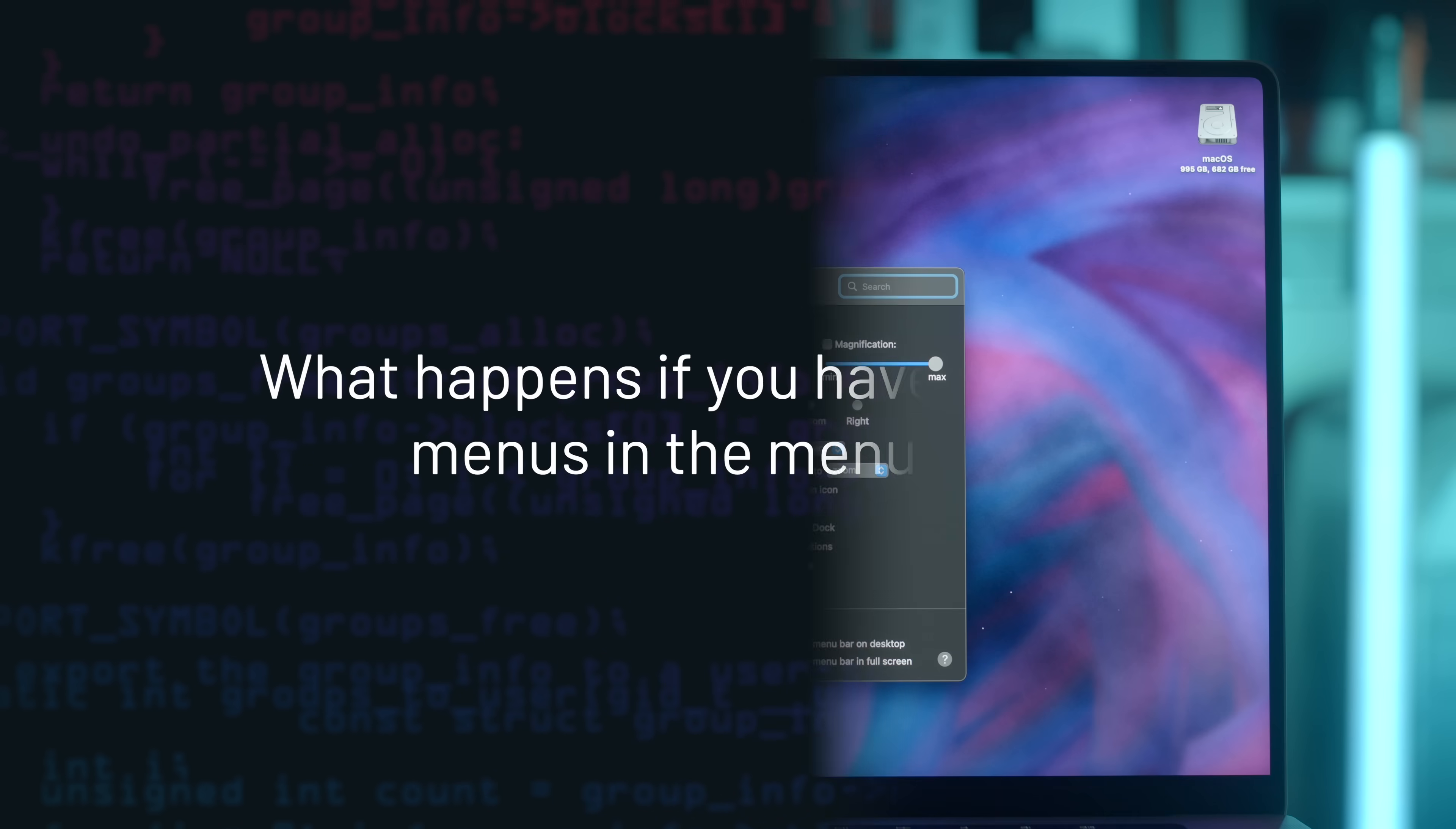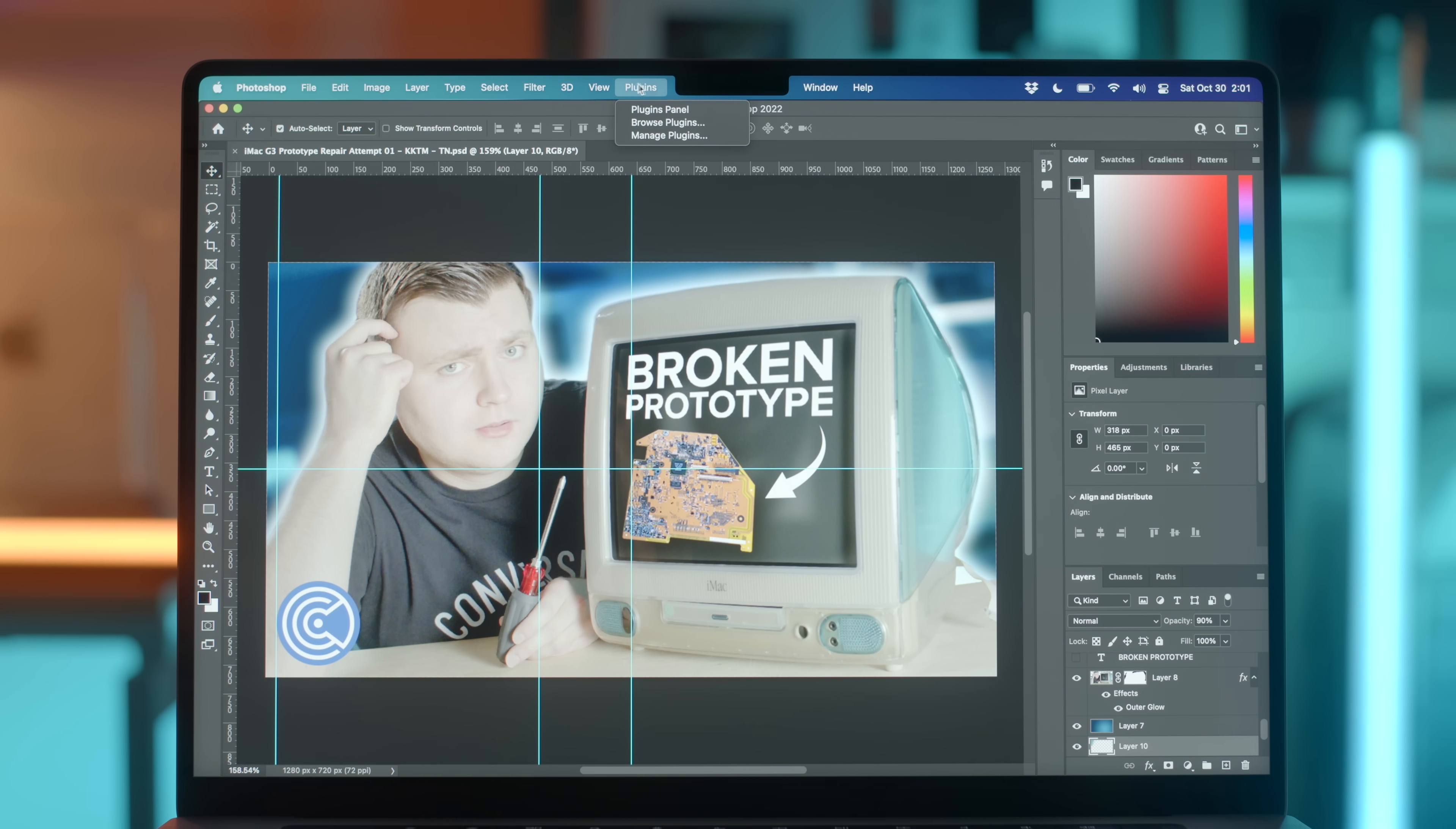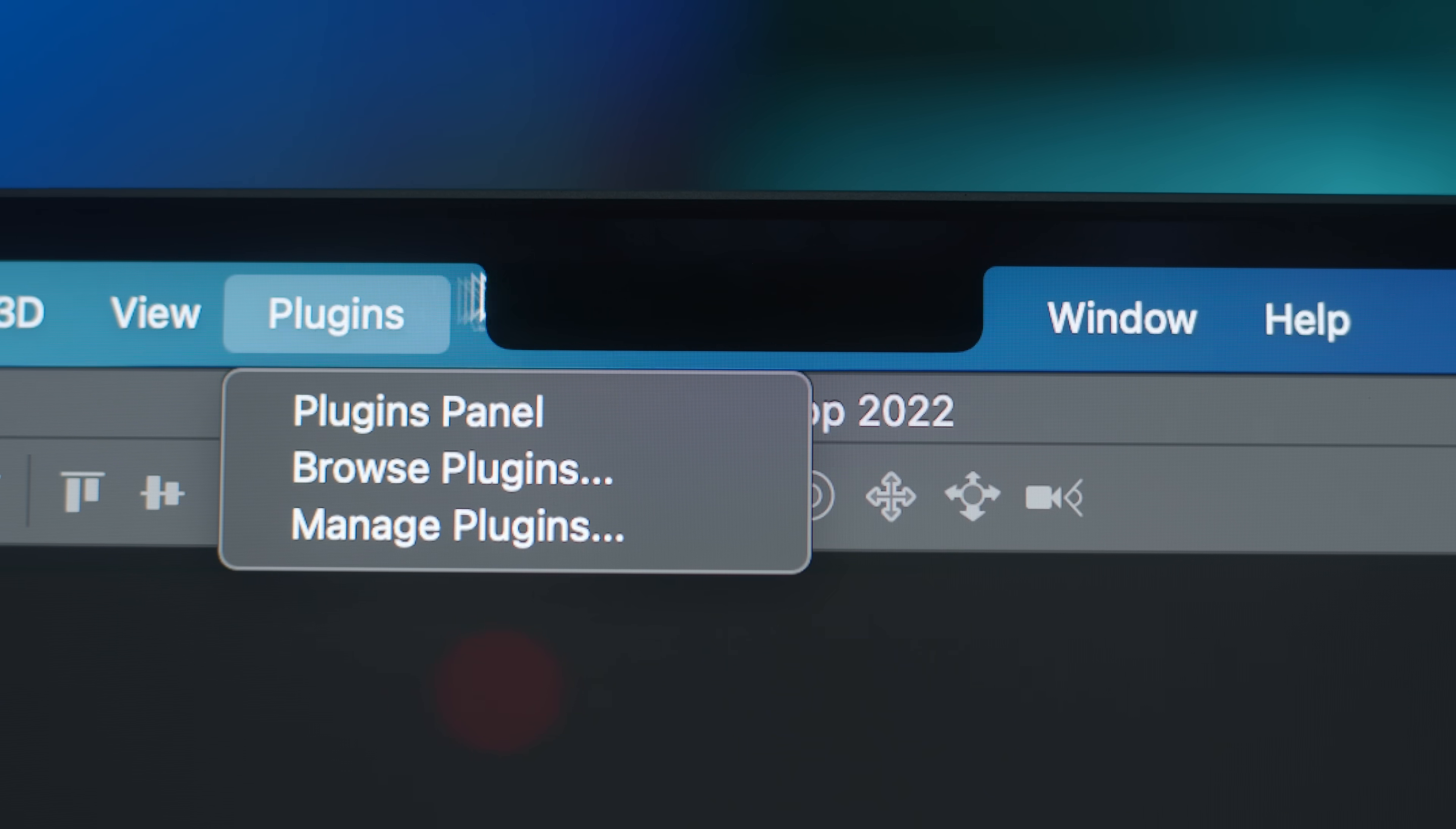Now regarding the menu bar, what happens if you have too many menus? Extra menus will appear on the right side of the notch. And while you hover through them, your mouse cursor will jump from one side of the notch to the other. Most apps I've tested don't have that many menus, but I did notice it happens with Numbers and with Photoshop.